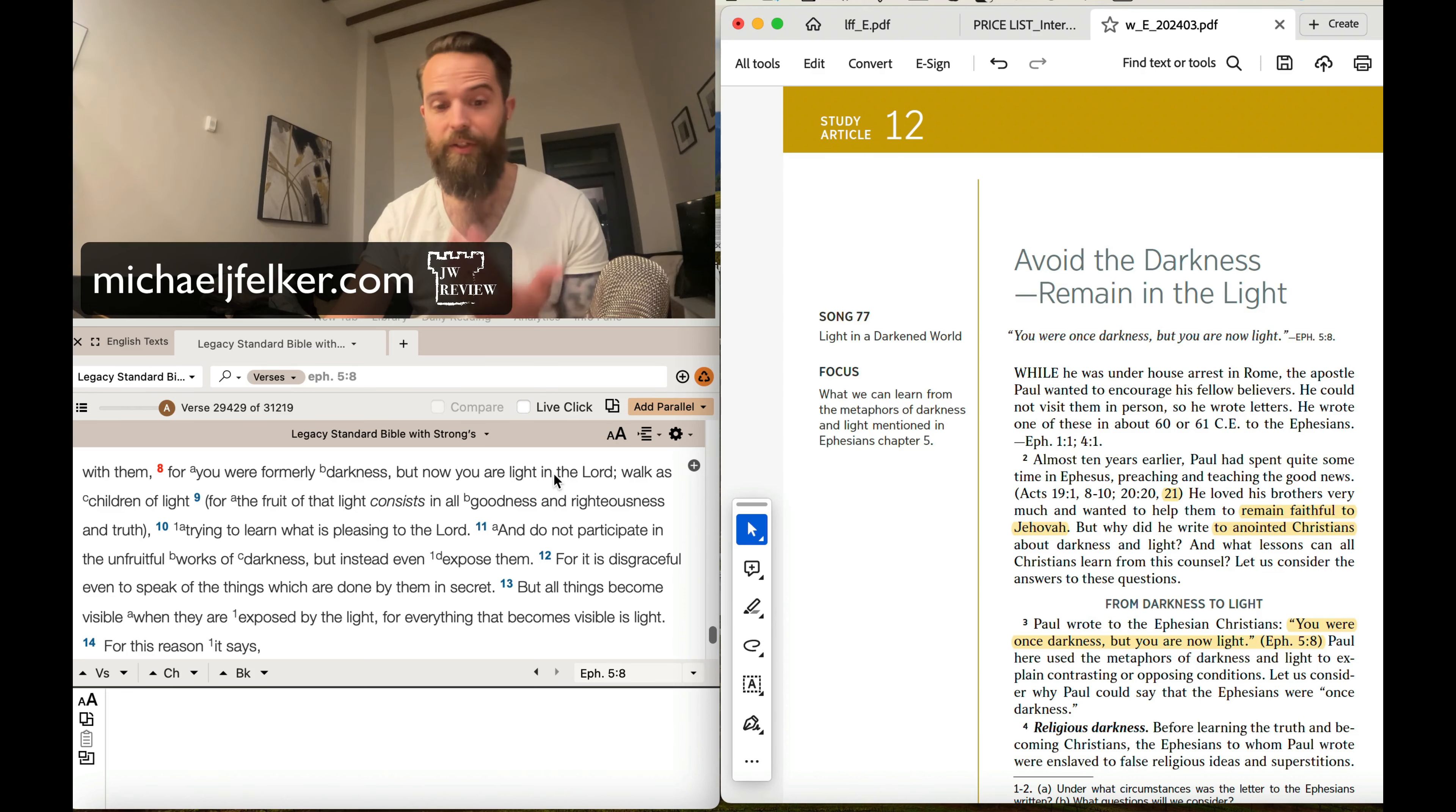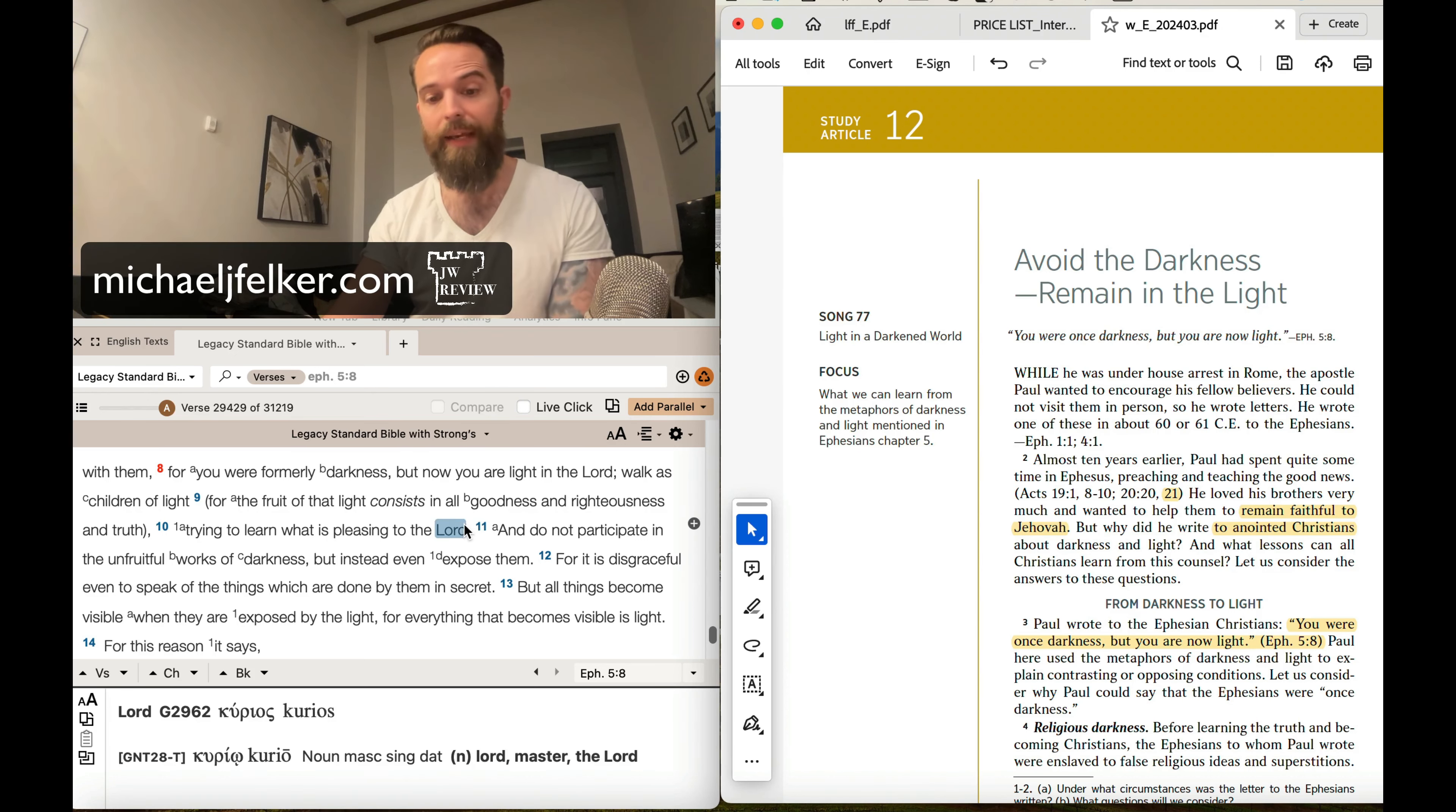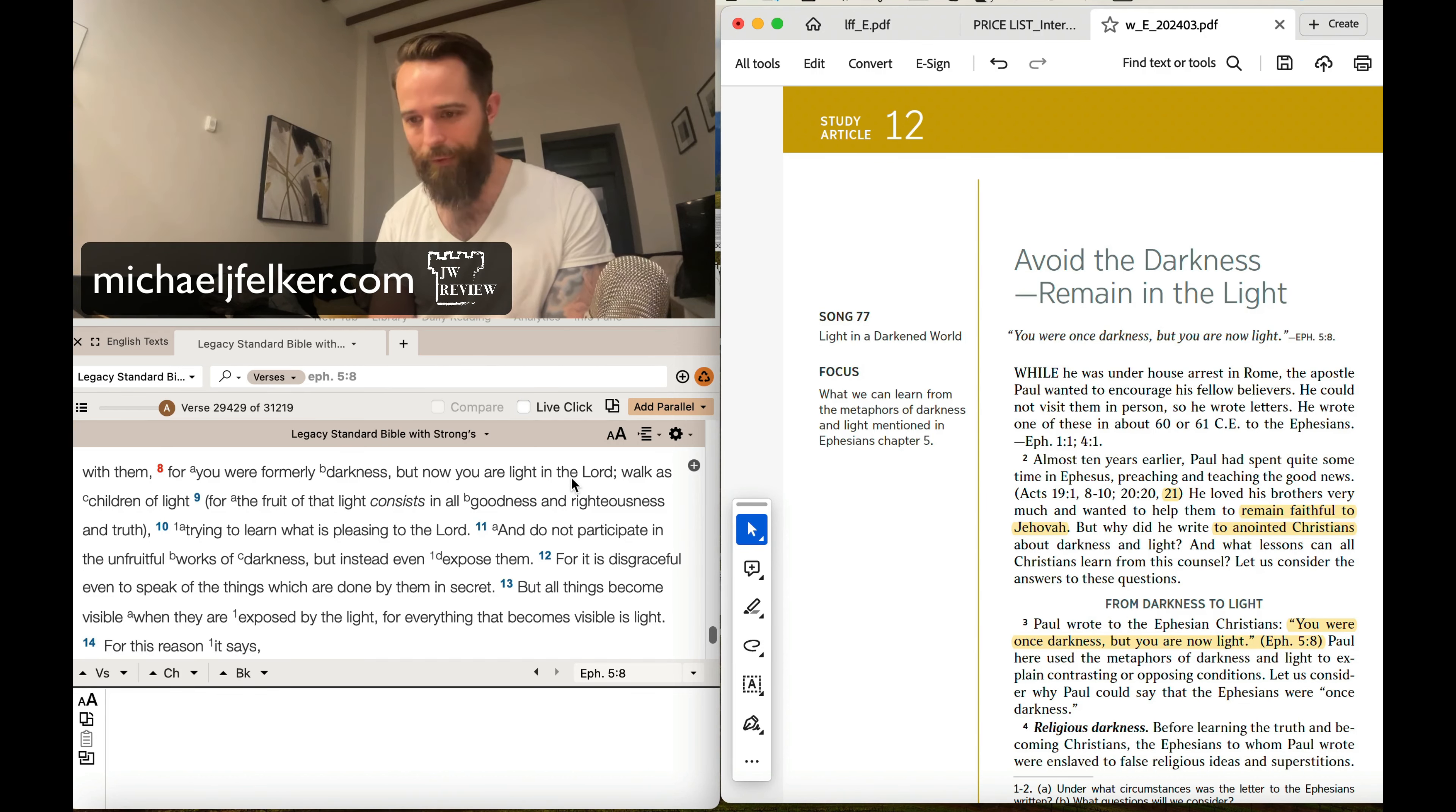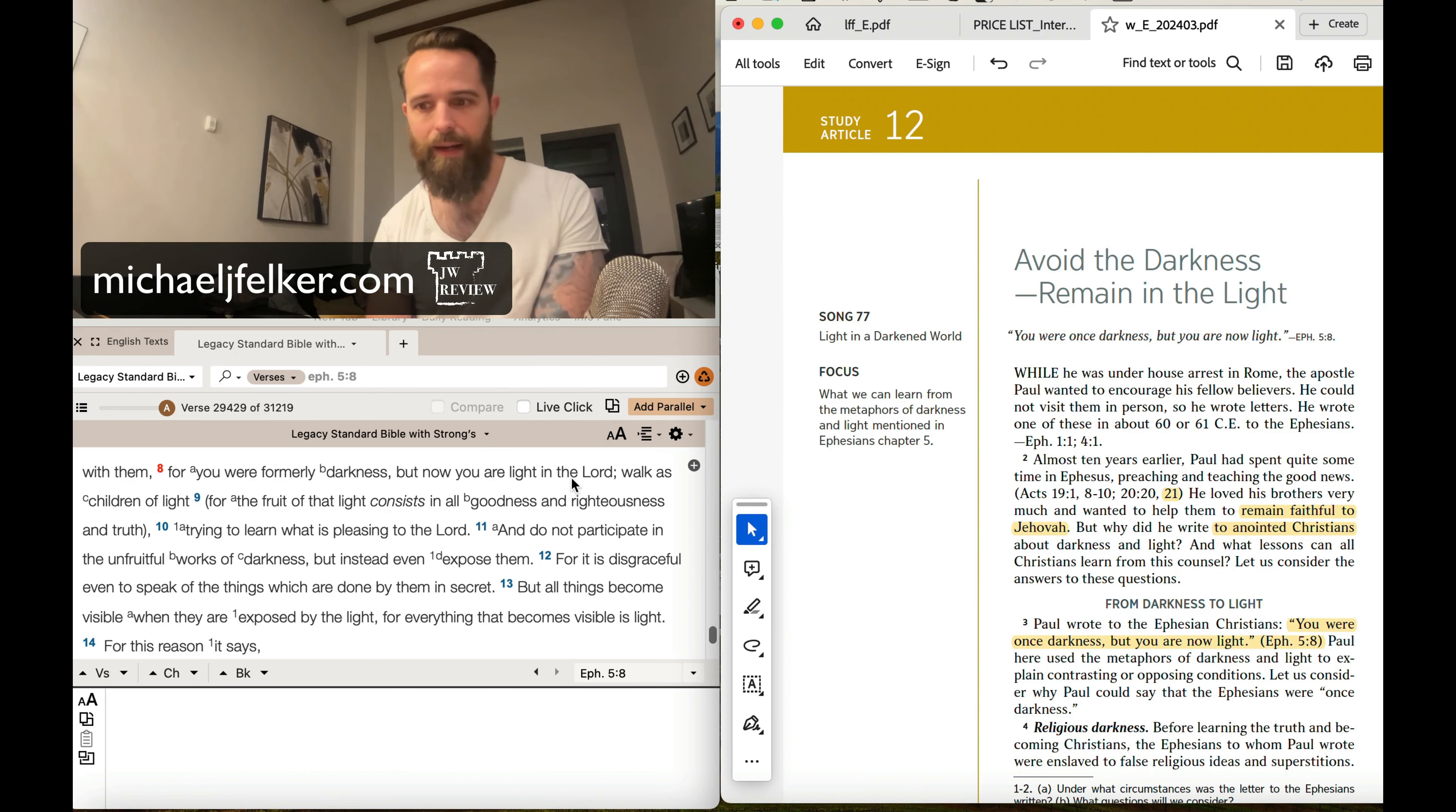And let's continue on and look at verses 9 and 10. For the fruit of that light consists in all goodness and righteousness and truth, trying to learn what is pleasing to the Lord. And who is the Lord there? Well that's the same Lord being spoken about in verse 8, and it is none other than the Lord Jesus Christ. What we're going to be doing in this particular review is comparing the New World Translation and most other Bibles, really the identifier Lord and who that designates. Is it designating the Lord Jesus Christ or is it designating Jehovah?